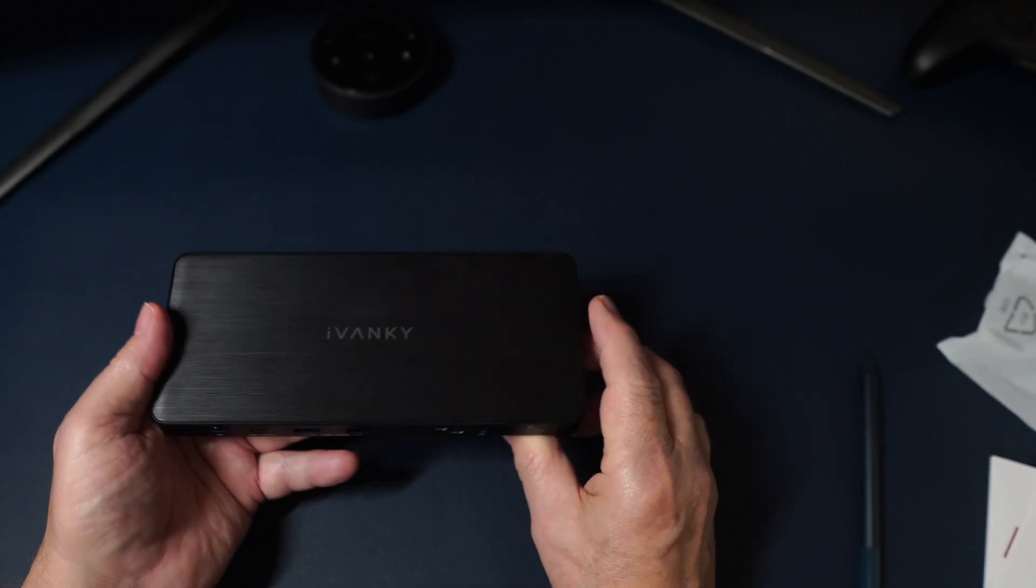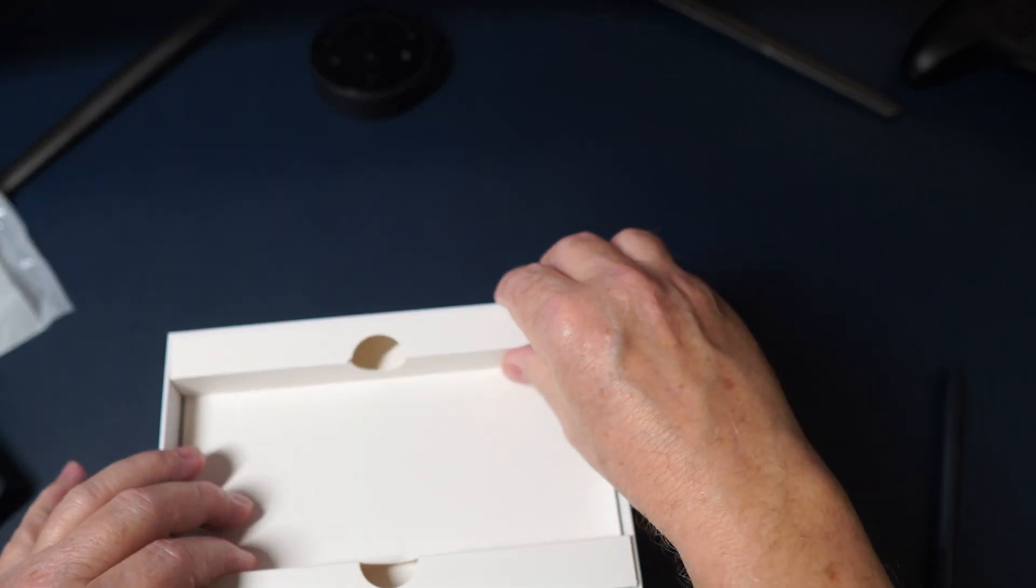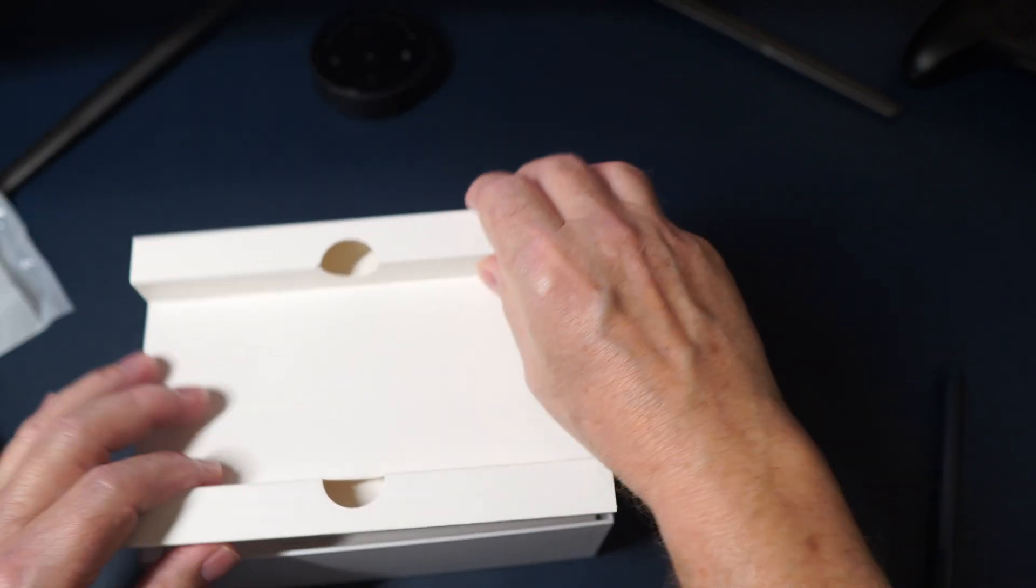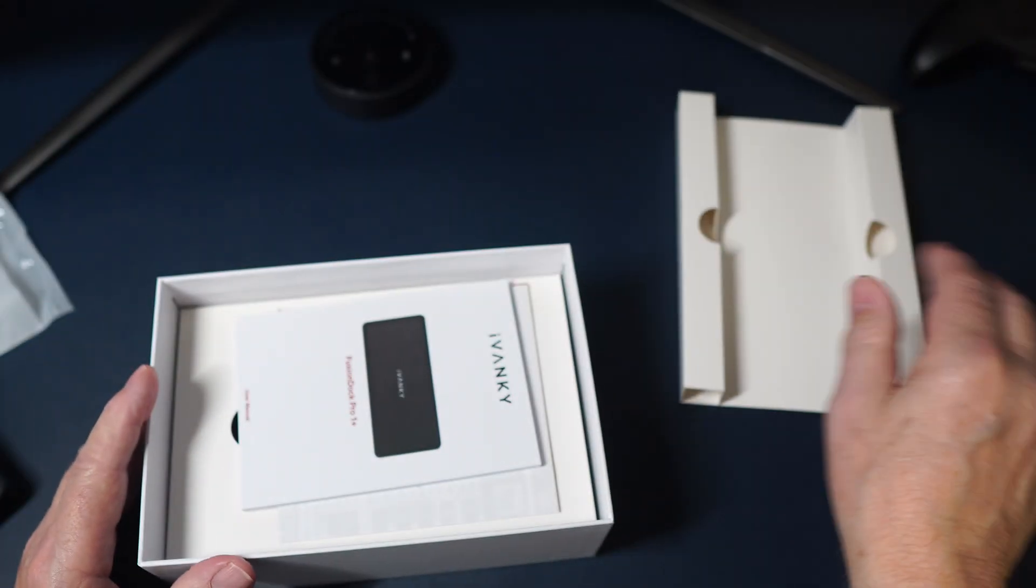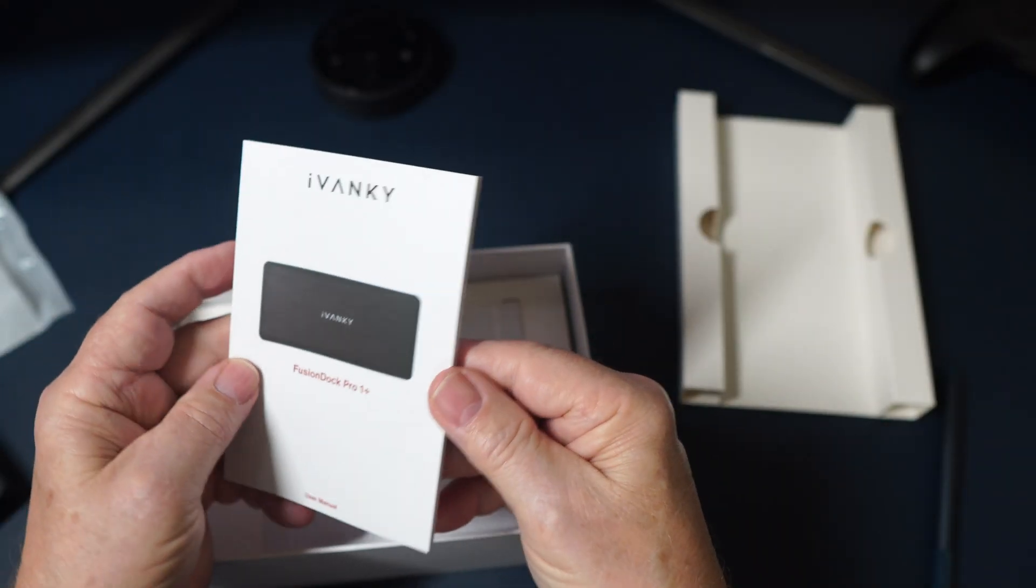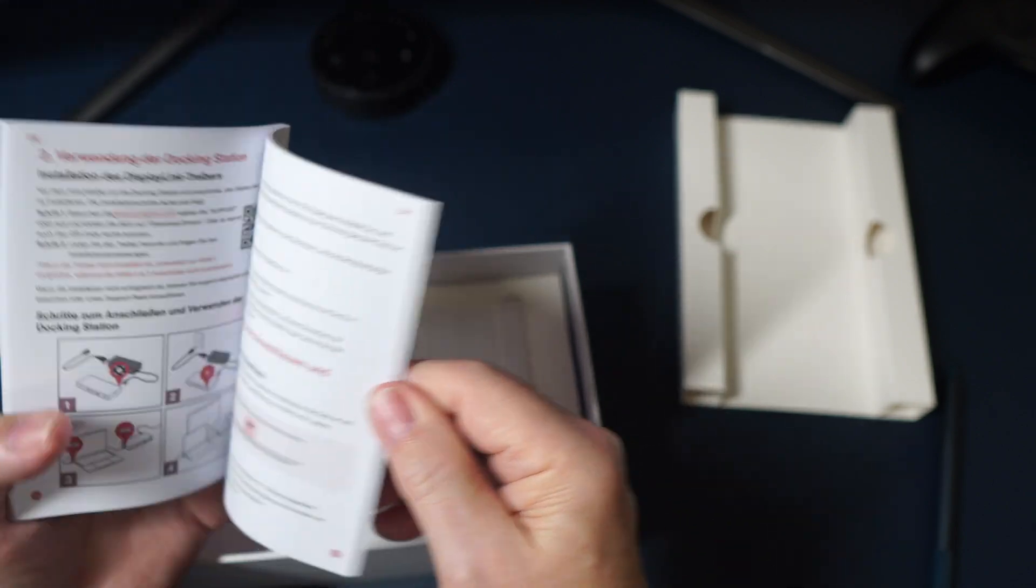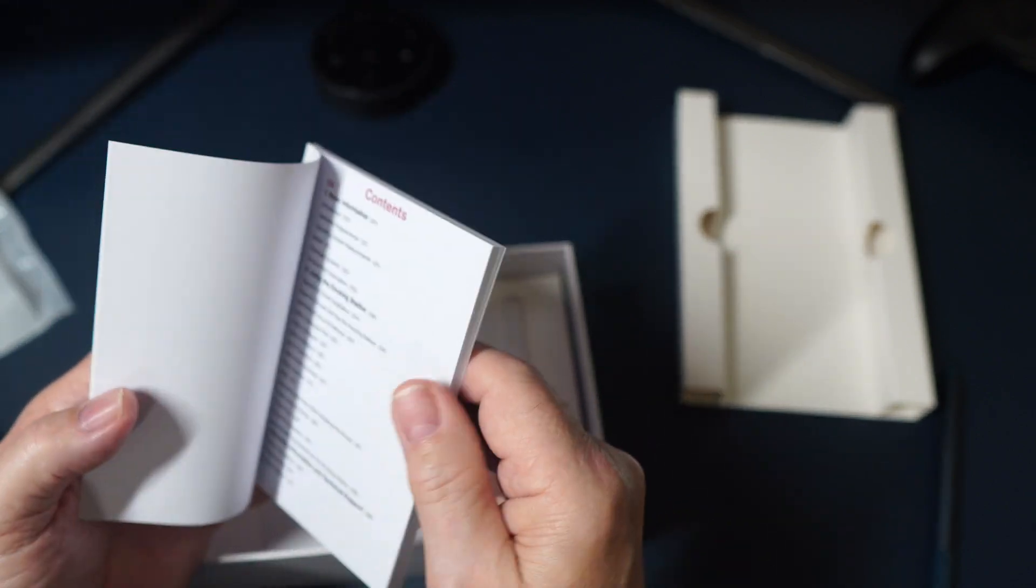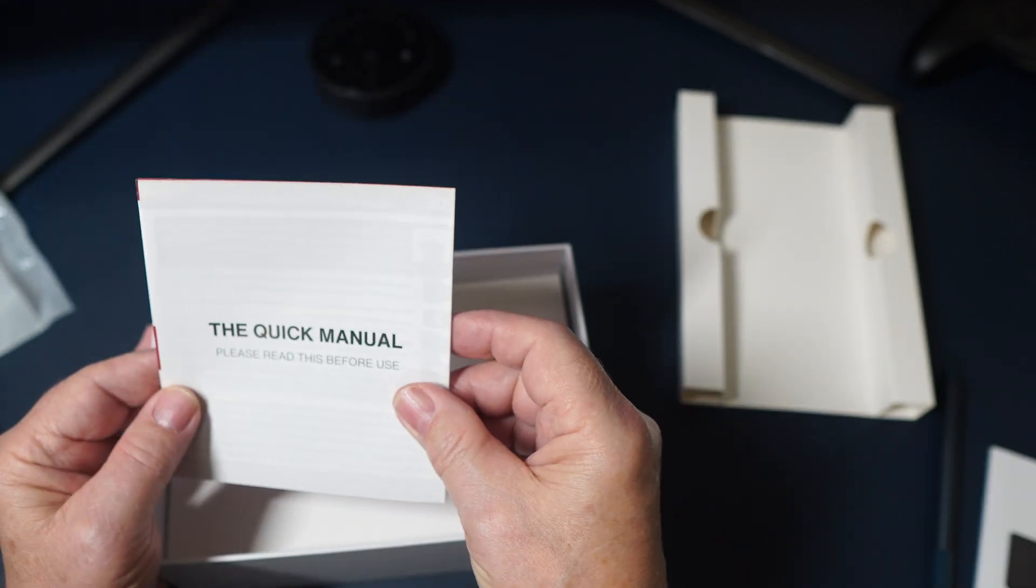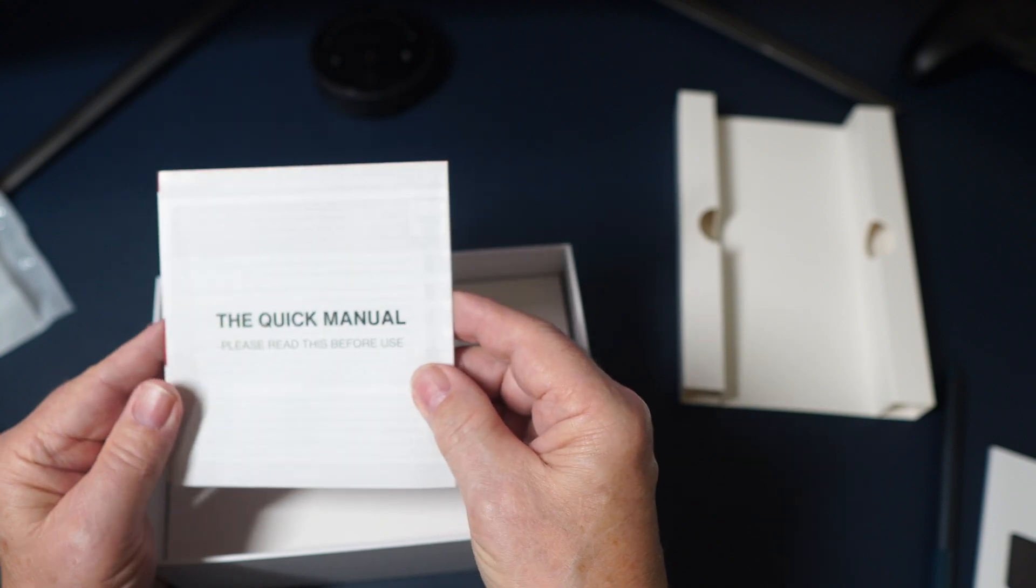Nice looking dock with multiple ports. And what else comes inside the box? Let's get a look. We got a nice owner's manual, user's manual, looks very detailed. We got a quick start manual. Please read this before use.